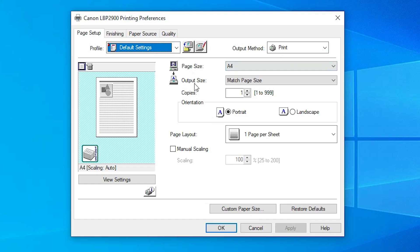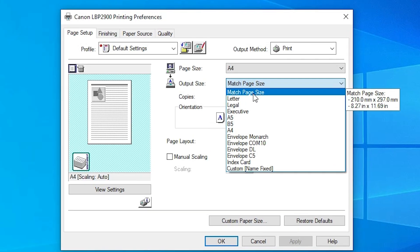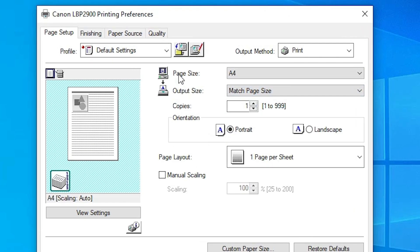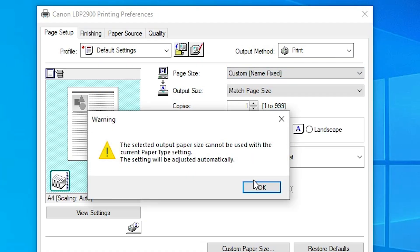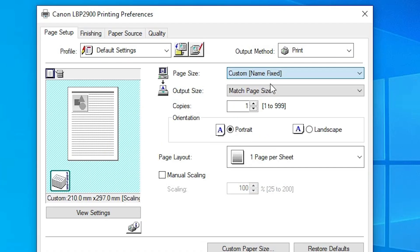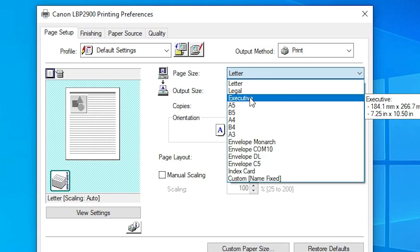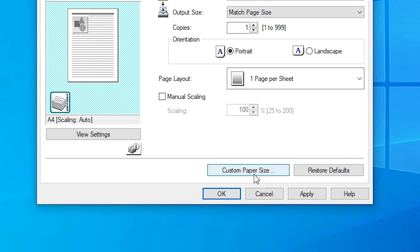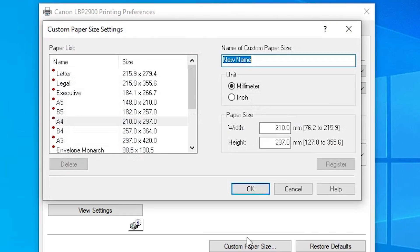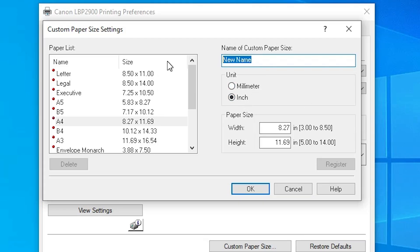Here we find Page Sizes and Output Size. Make sure Output Size is set to match the Page Size. In many printers your custom paper size is available here, but in this case it is not available. The solution is simple — scroll down and here we find Custom Paper Sizes. Click on Custom Paper Sizes. I create a new paper: I create a paper size of 8 by 13 or 8 by 14.